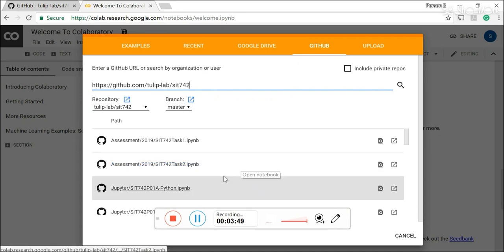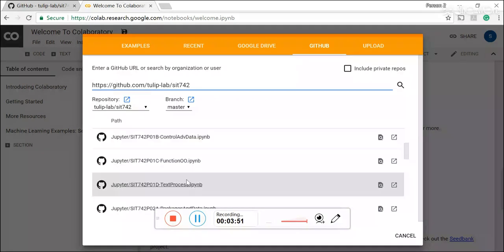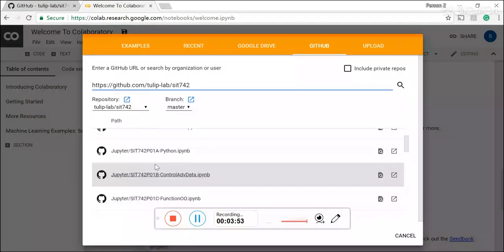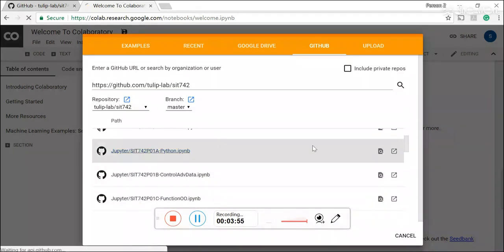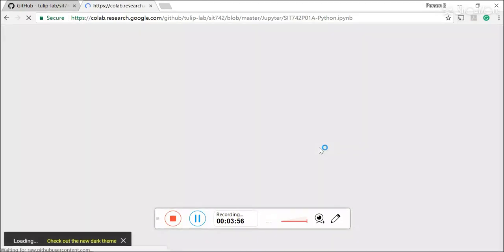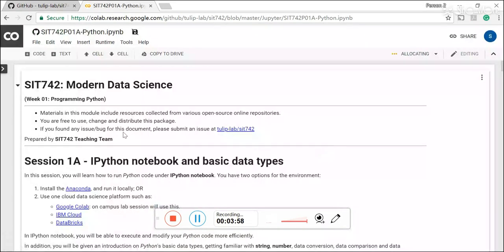And let's actually click our first session repository and it will bring you to the relevant Jupyter notebooks and this is the content for our first session labs.